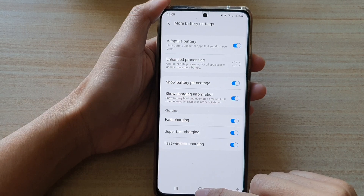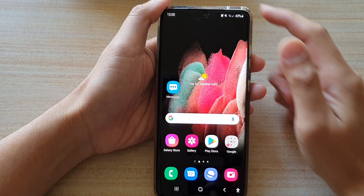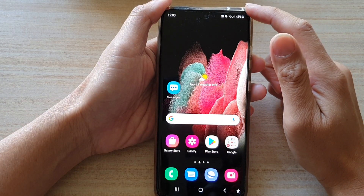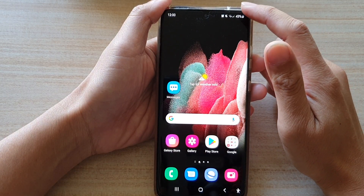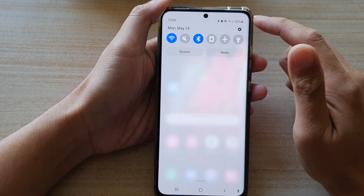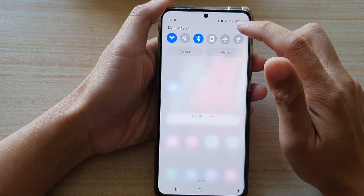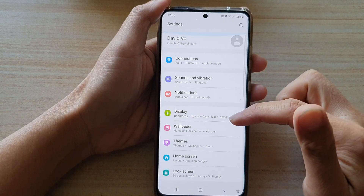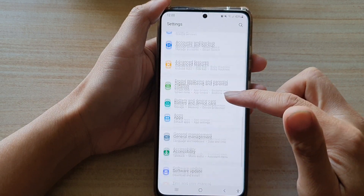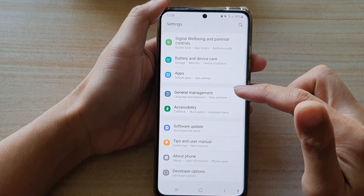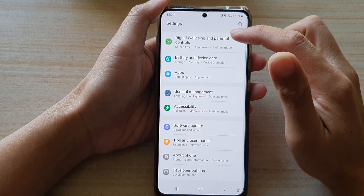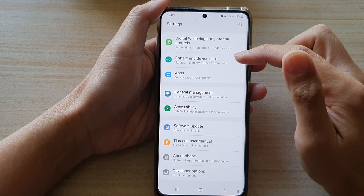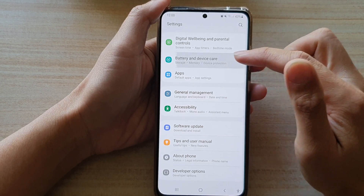First, tap on the home key to go back to your home screen. Then swipe down at the top and tap on the settings button. In settings,